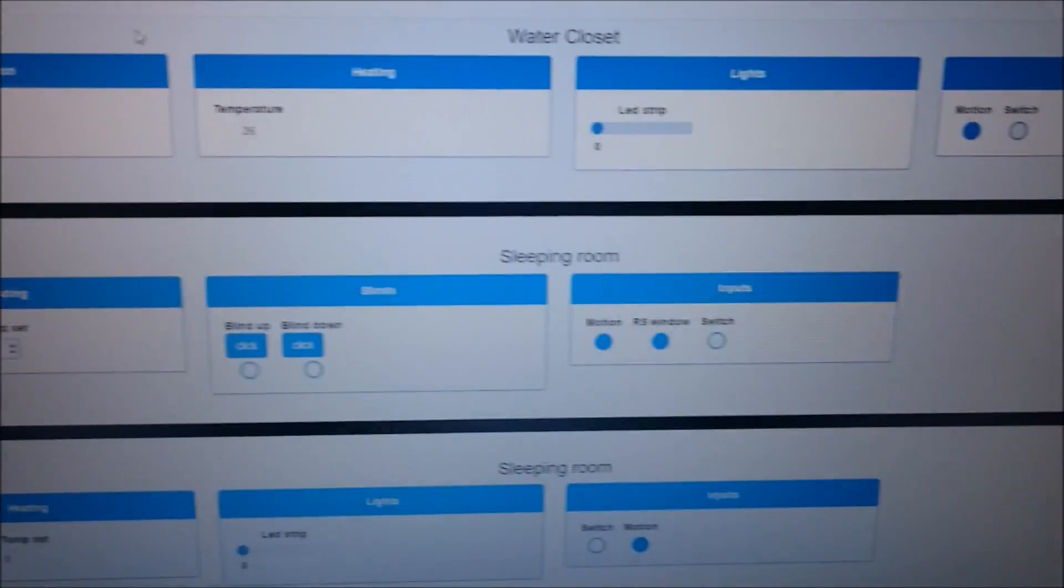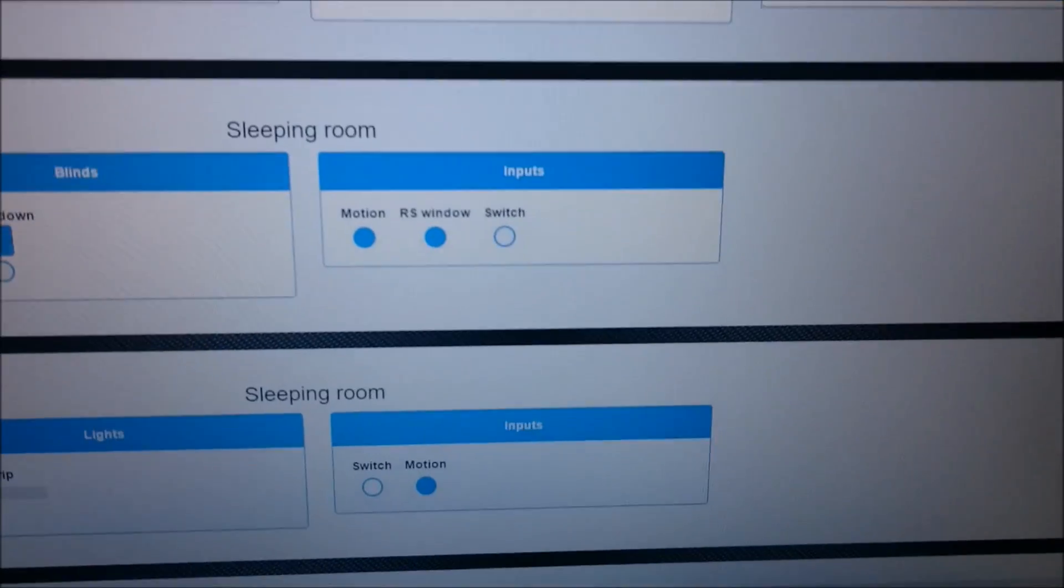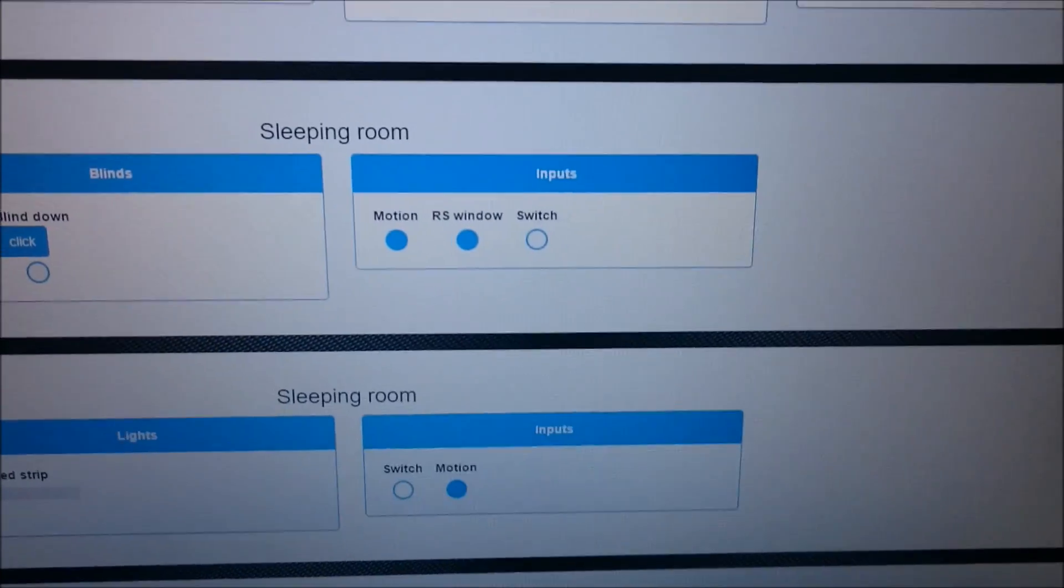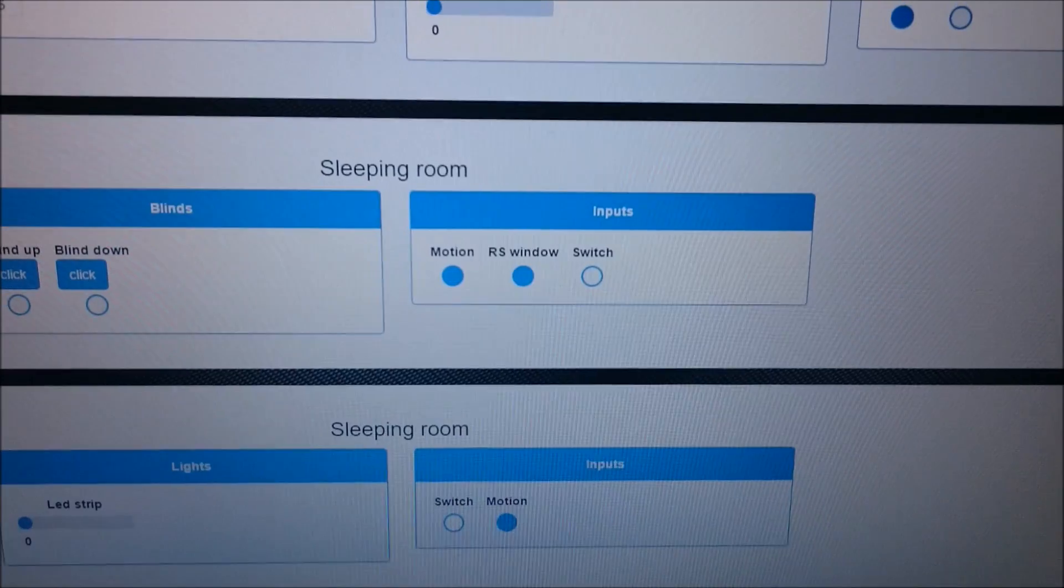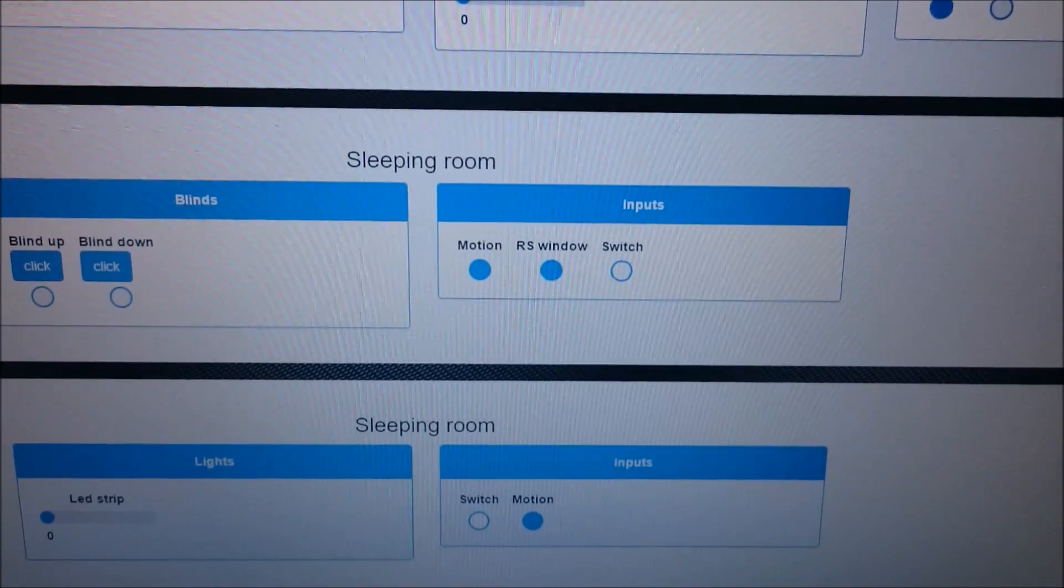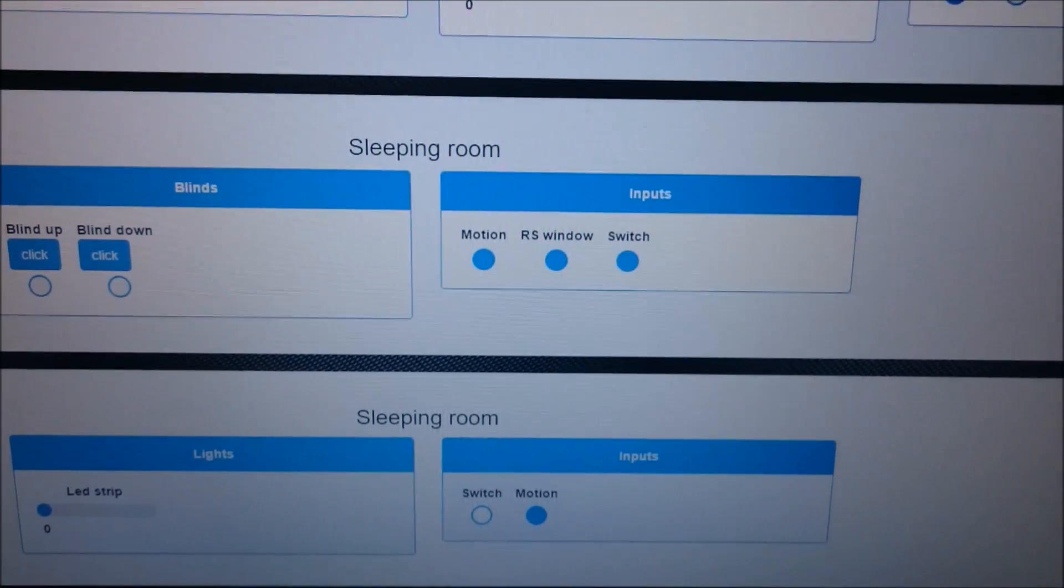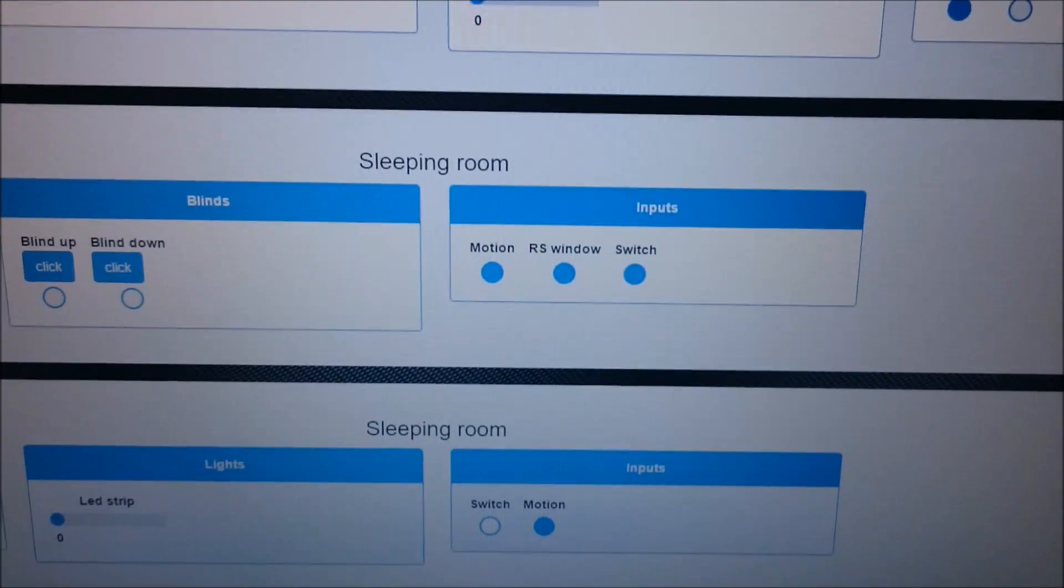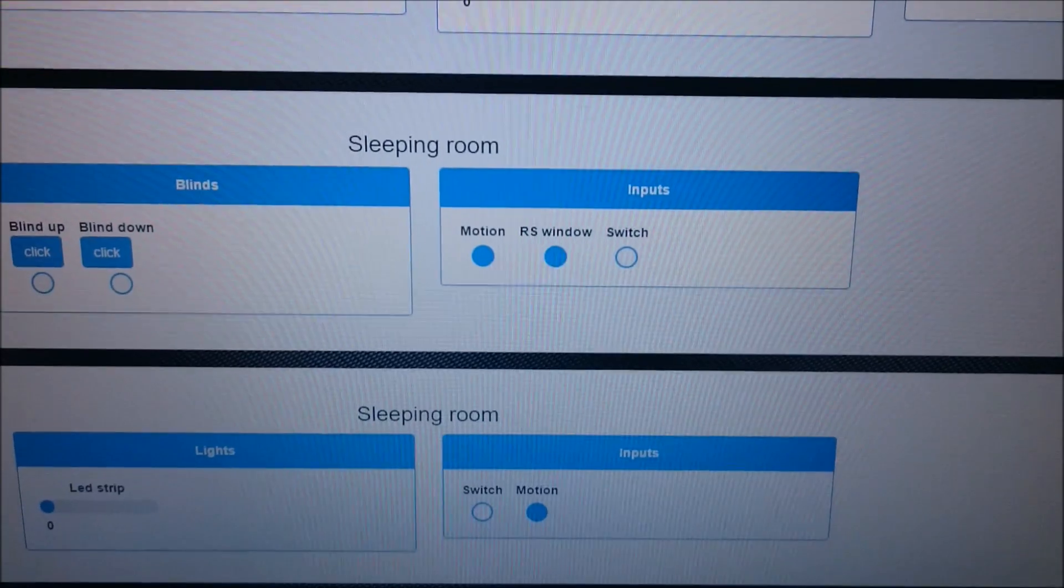The same goes for inputs. I'm pressing the switch and the circle indicating the switch state goes blue without any delay.